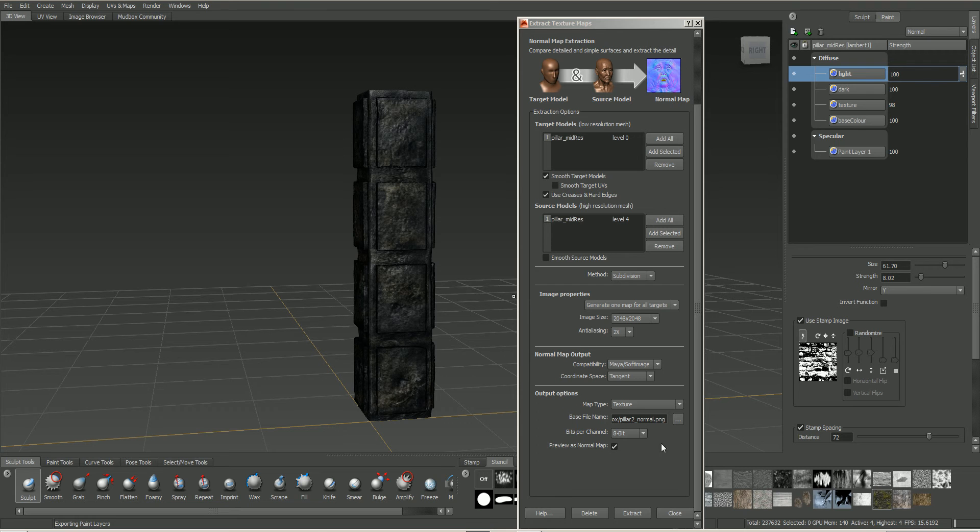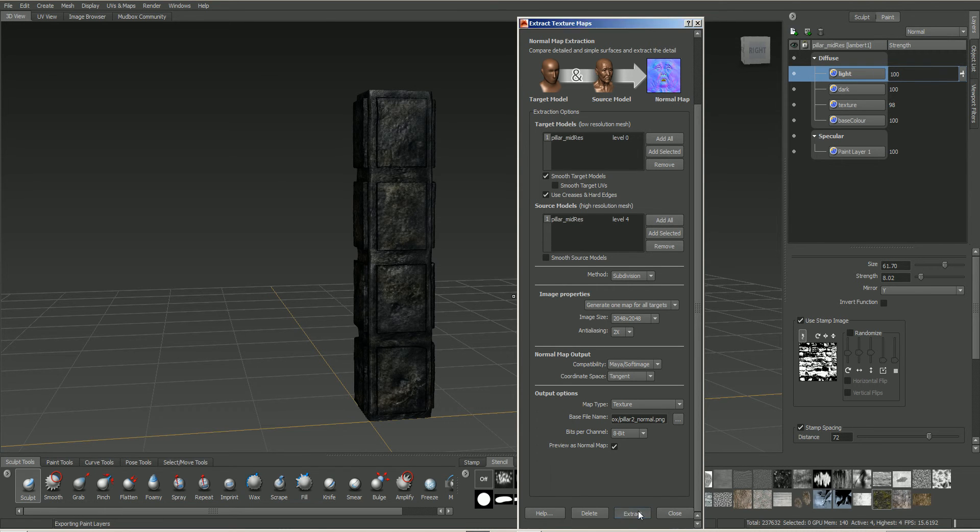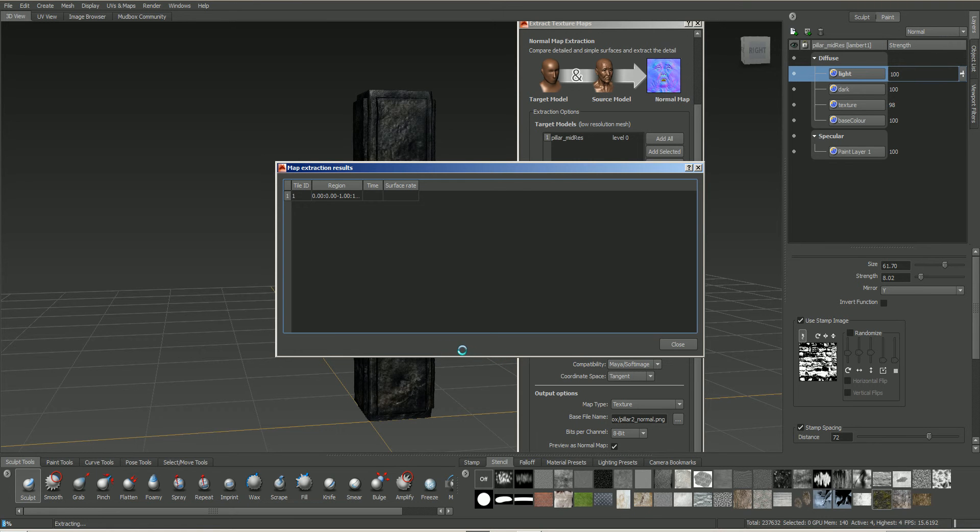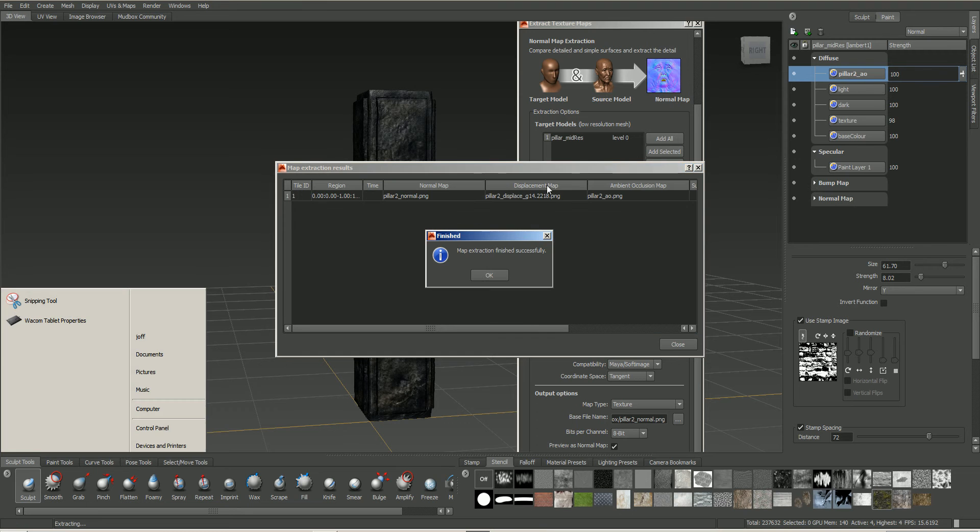Now, all we need to do, once we've got those settings done, is just click on the extract button. This is going to go through and calculate all it needs to do to extract those textures out. And this could take quite a while, depending on how long, or how large these textures are, and how much detail is in them. So I will pause the video at this point.